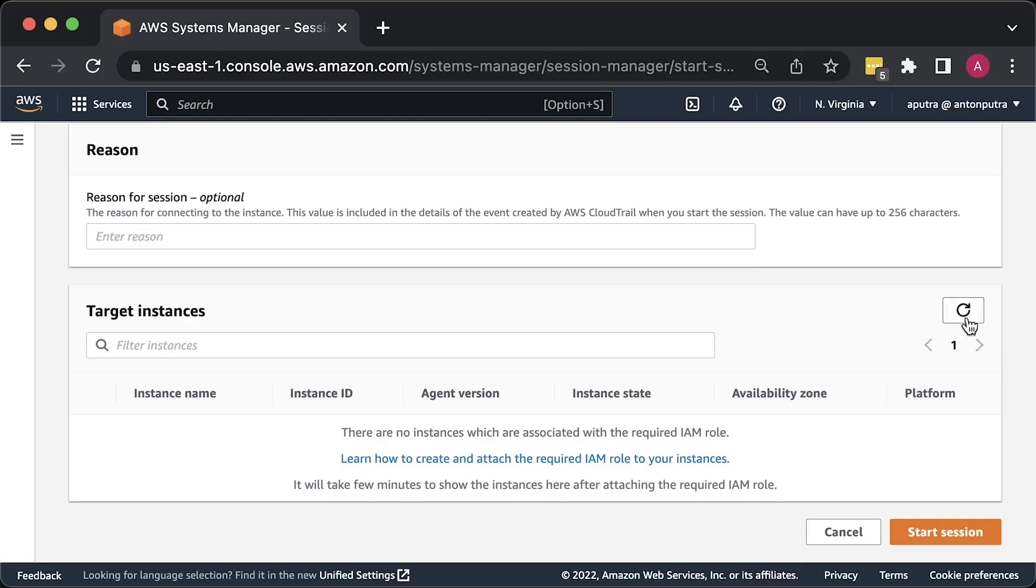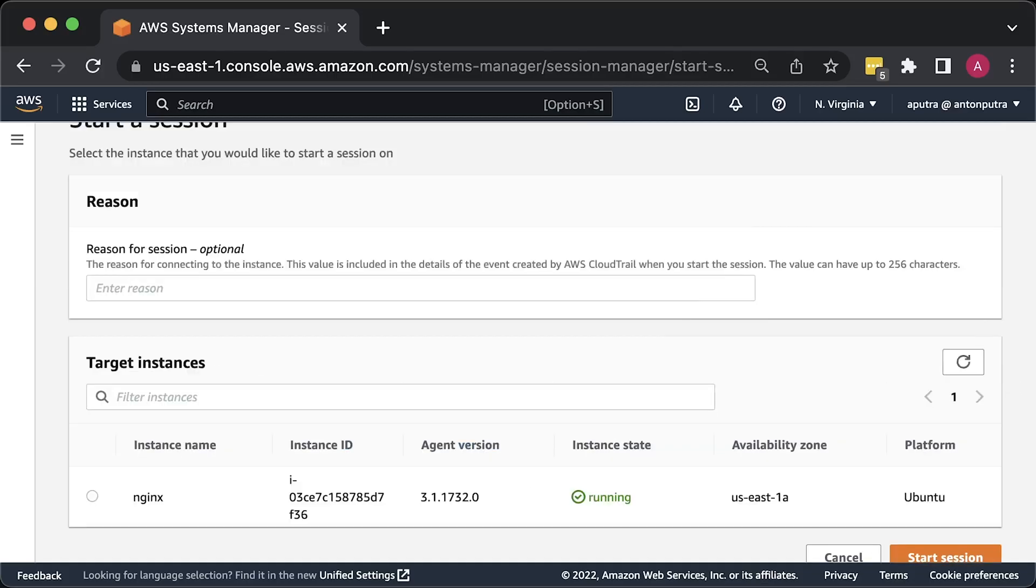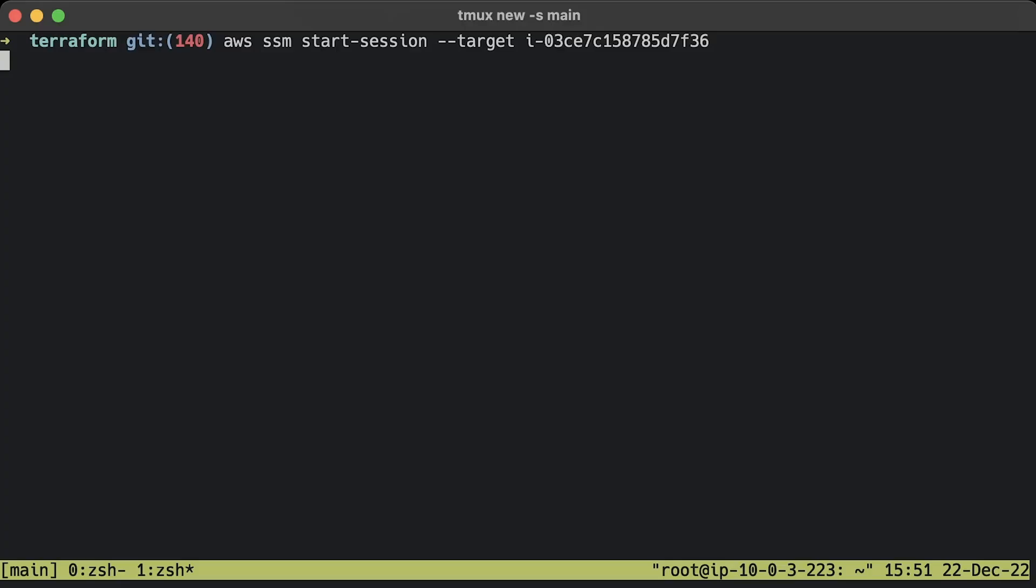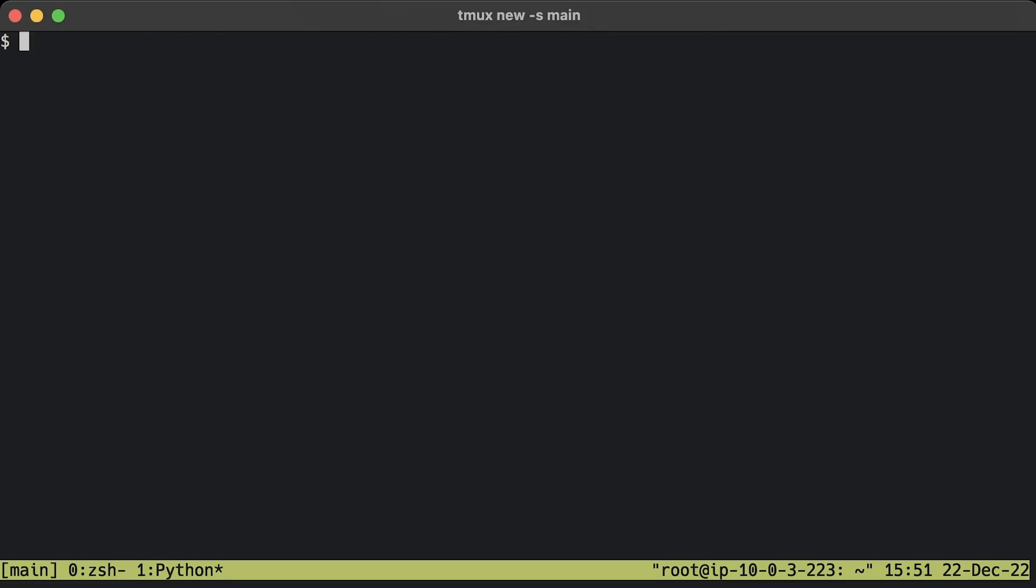It may take up to 5 minutes for the EC2 instance to show up in the session manager window. You can start a session from the AWS console or I prefer to use the CLI command. To use CLI, you would need to install the session manager plugin.